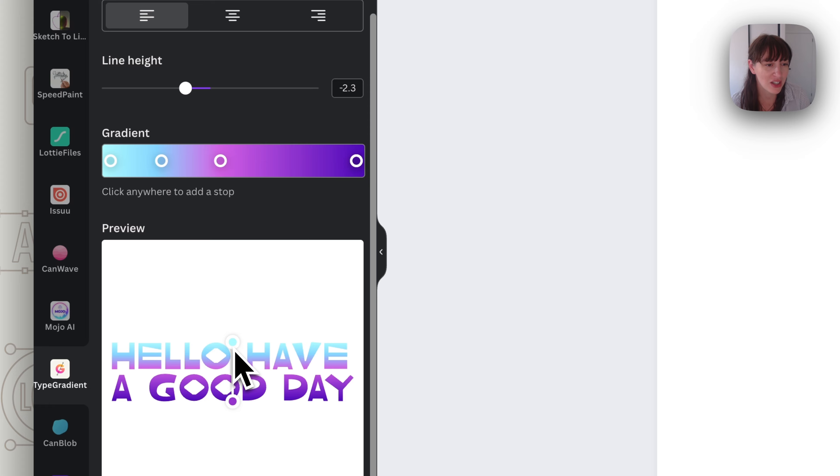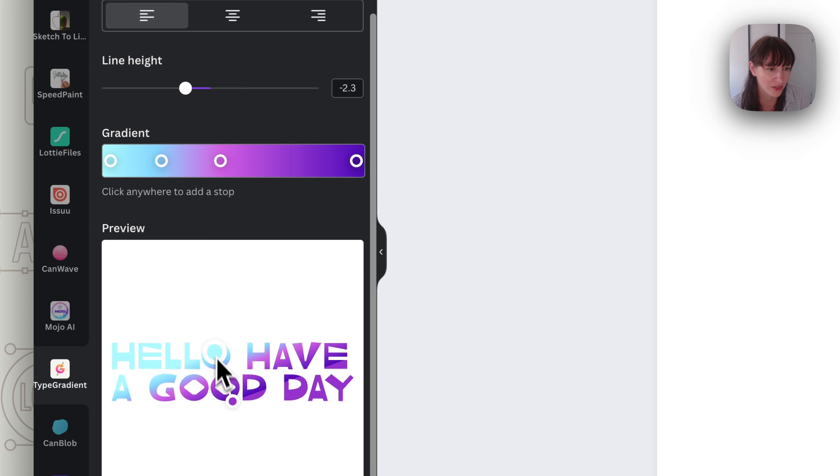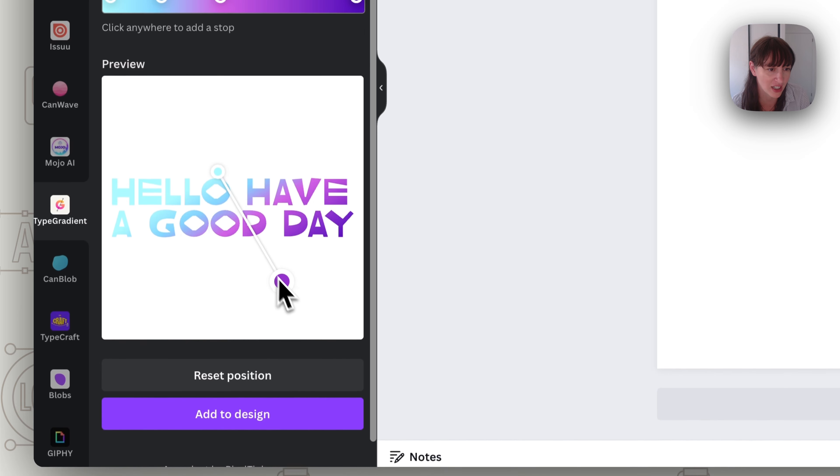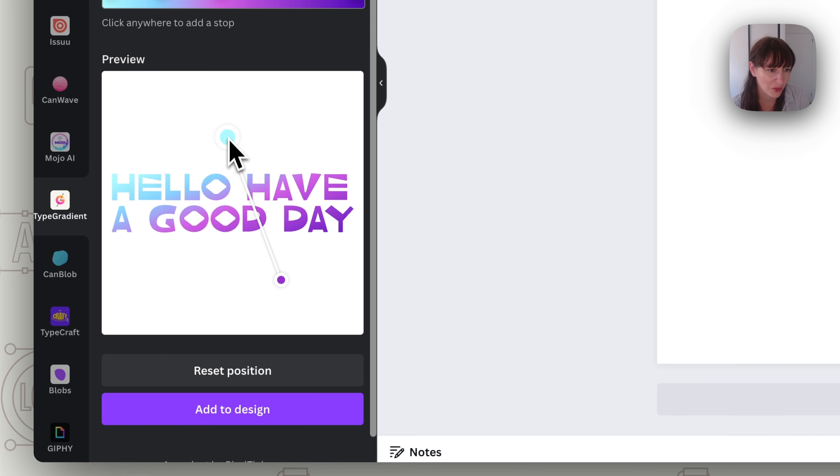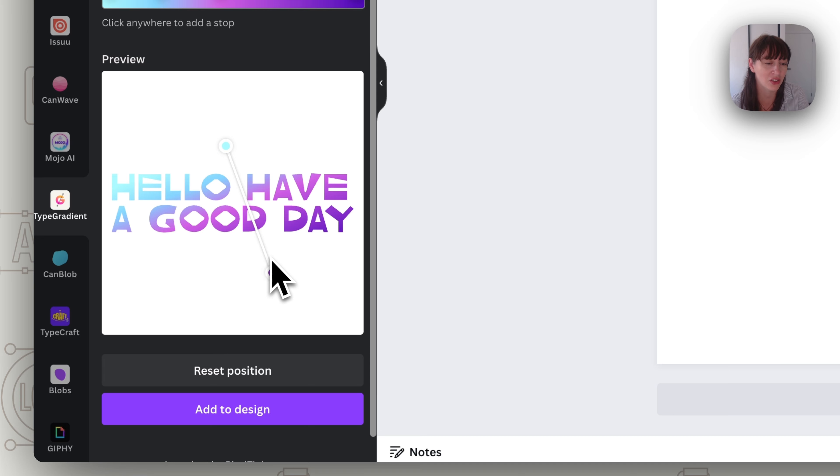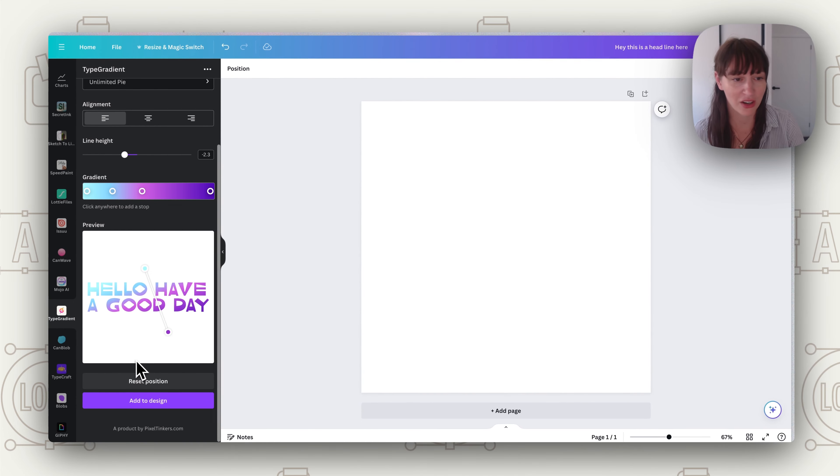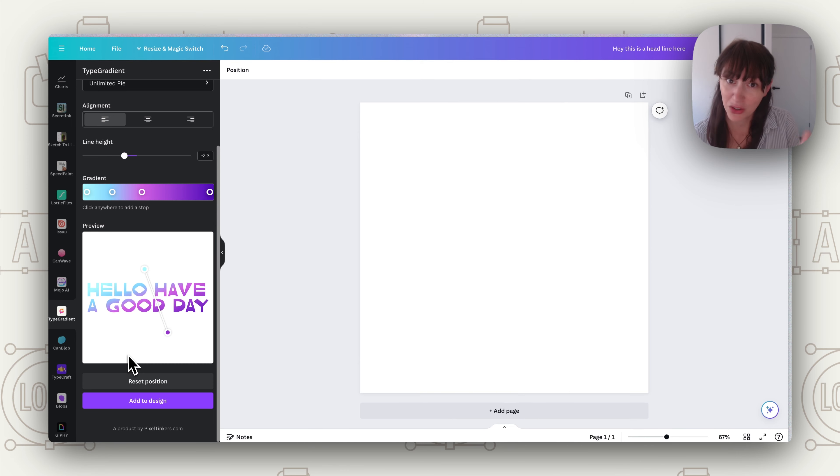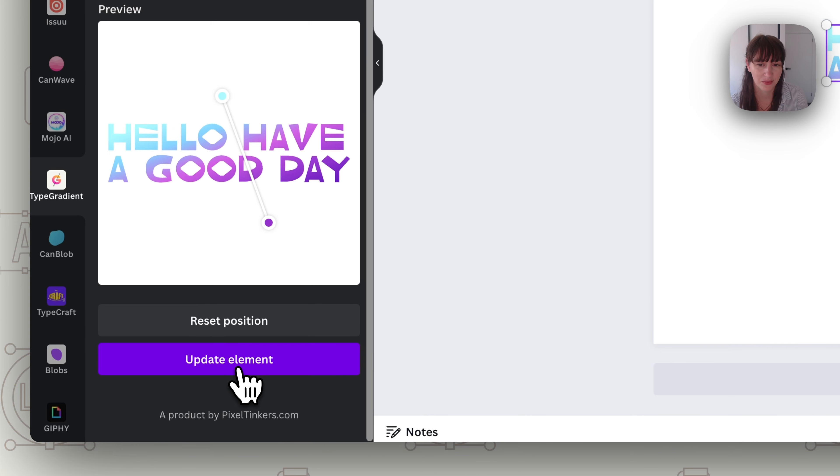So once you've got your gradient you're quite happy with that. Next thing you can do is move it around in the actual text. You just move it around for how you want it to sit across your text. So you can make it go further out, shrink it, move everything around. Really position it how you want it to look on your text. So once you are happy with it you've got that gradient right. Make sure you've got it correct. Then press add to design.